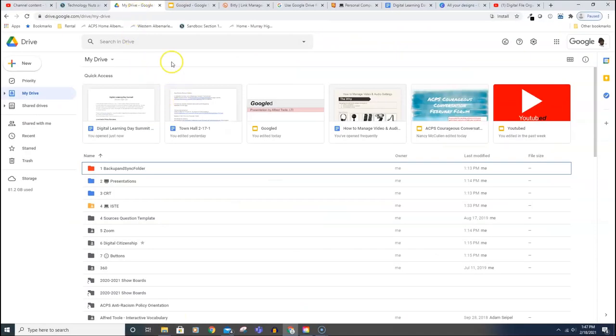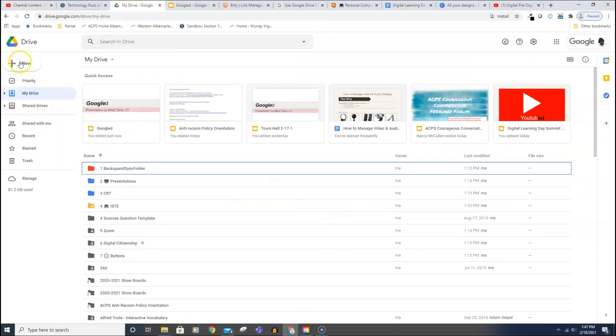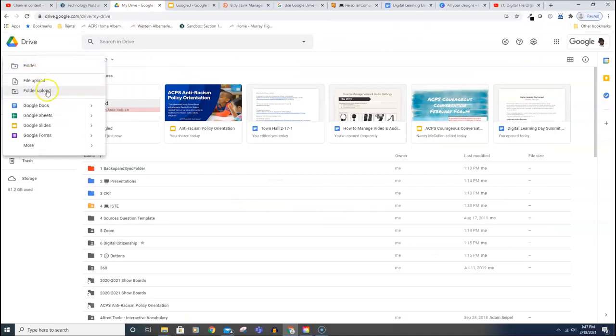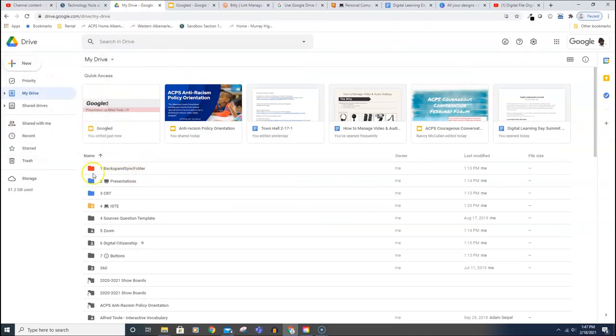Here's my drive. I'm going to come over here where it says New, I'm going to left click here, and I'm going to choose Folder. That's how you create a new folder.